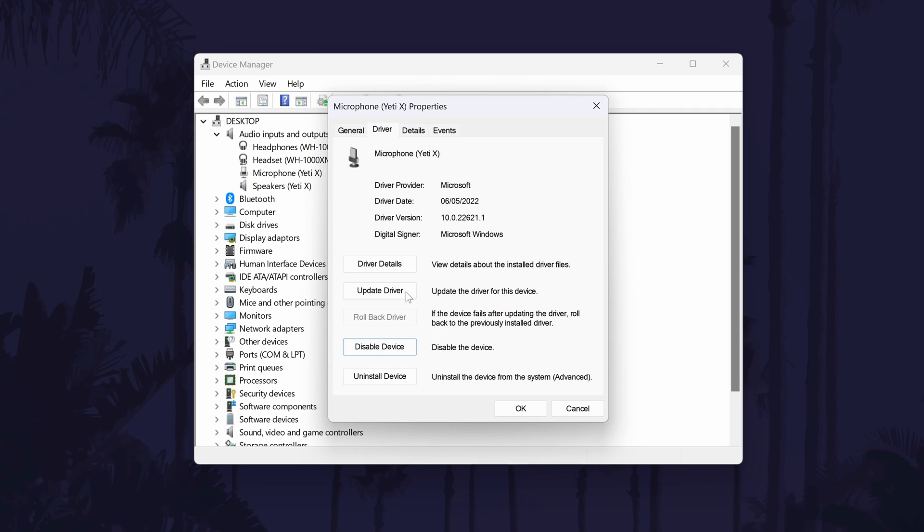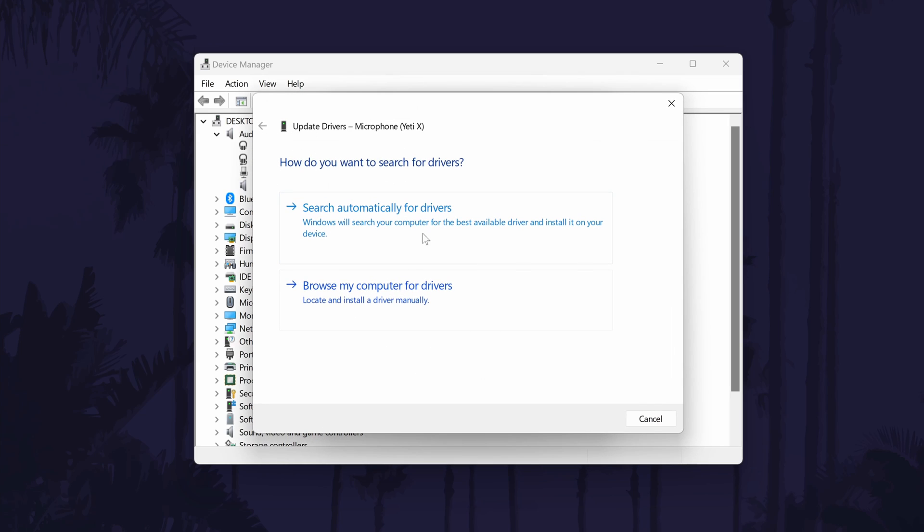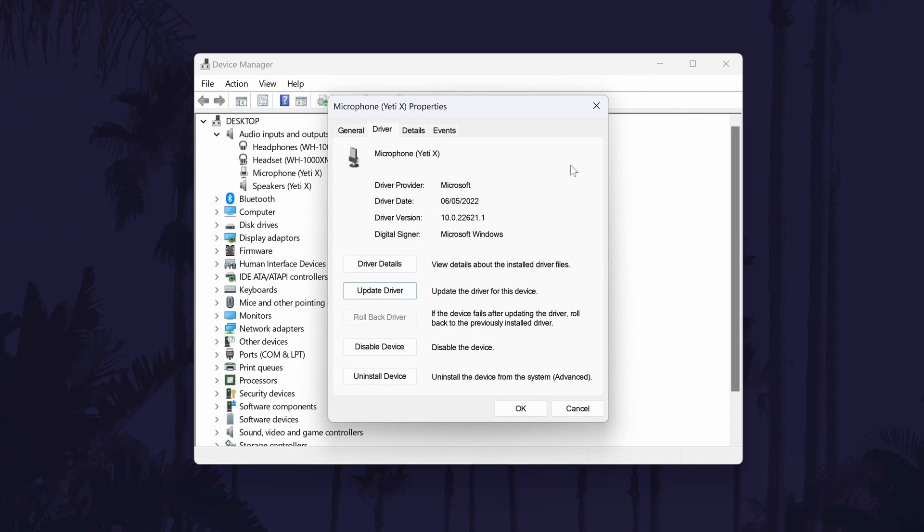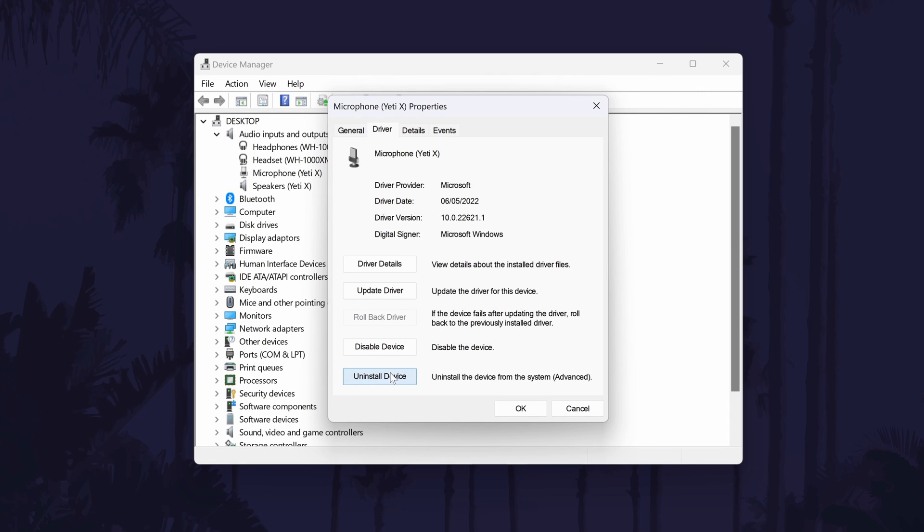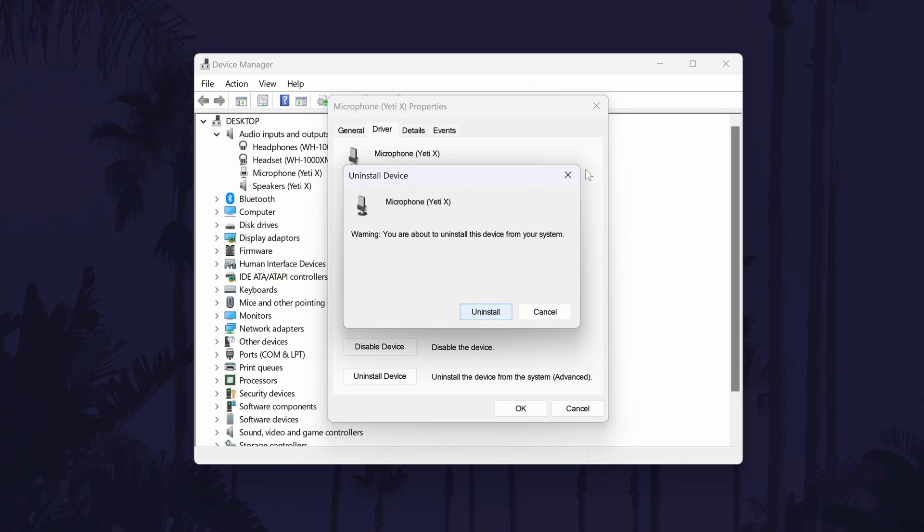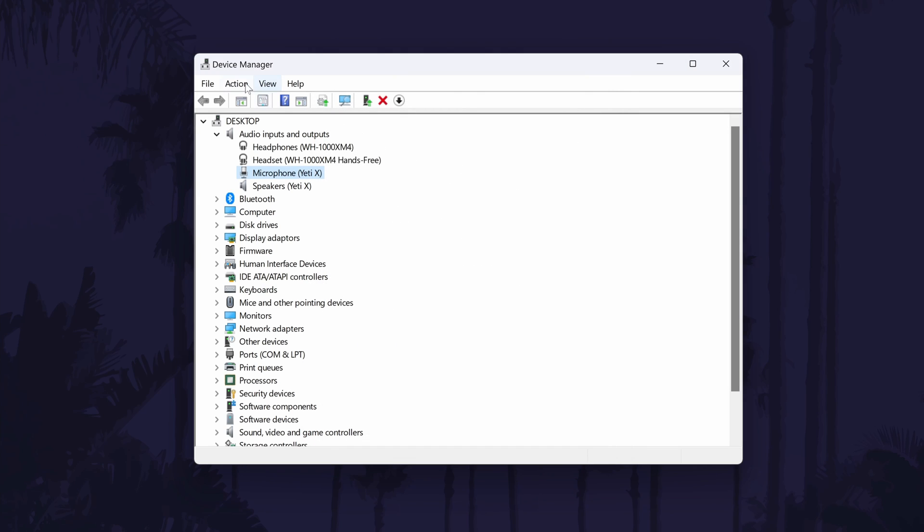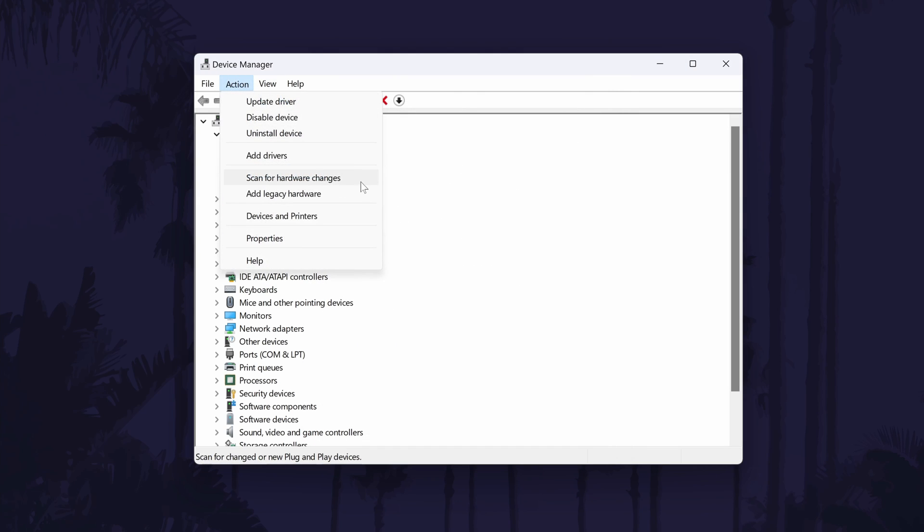Next, click on update driver and then the automatic option. If there are already the correct drivers installed, you can close this box. The third thing to try in here is to choose uninstall device and then uninstall. Now go to where it says action at the top and select scan for hardware changes. Try your mic again now.